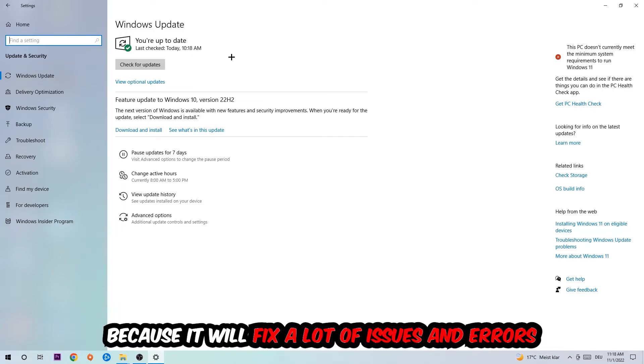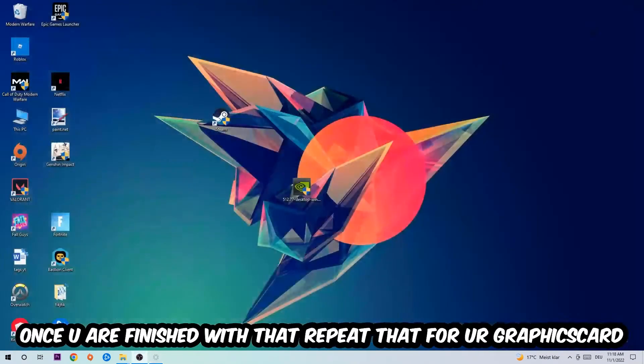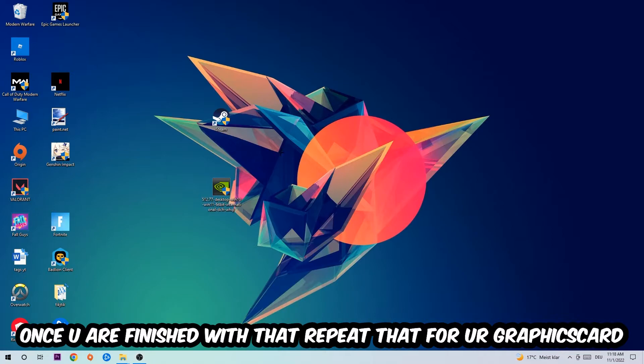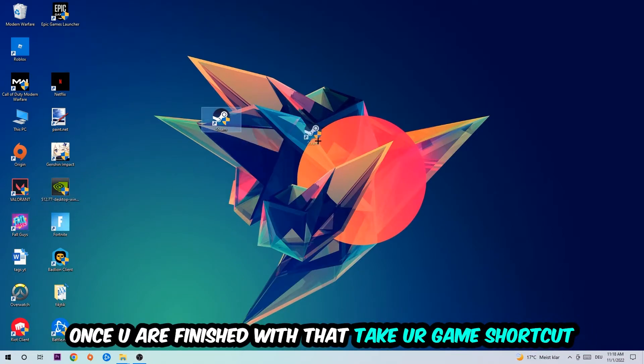So once you're finished with that, do the same thing for your graphics card. Once you're finished with that, take your in-game shortcut on your desktop, or your game shortcut, so your launch shortcut.